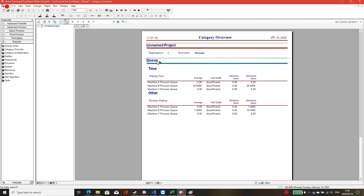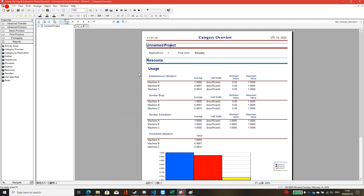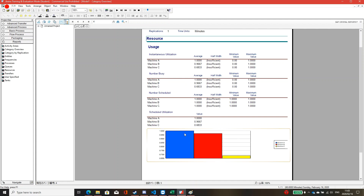We can also find the queue results. The queue is stuck on the Machine B process, while Machine A and Machine C have no queue — so our bottleneck process is at Machine B, with seven parts waiting and an average waiting time of 14 minutes. Looking at resource utilization: Machine A is at 100%, Machine B at 96%, and Machine C at 68%. Machine C has lower utilization because it is waiting for parts from the bottleneck at Machine B.